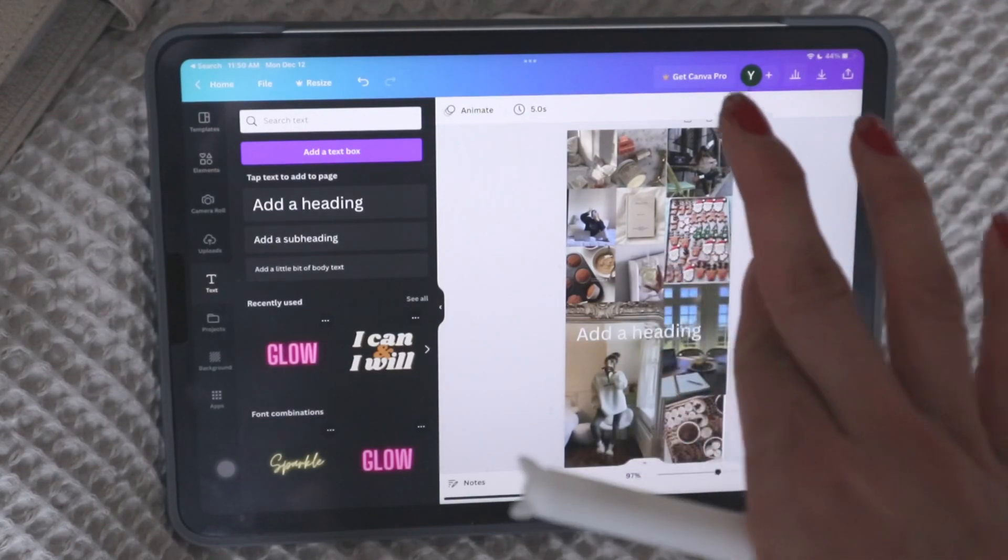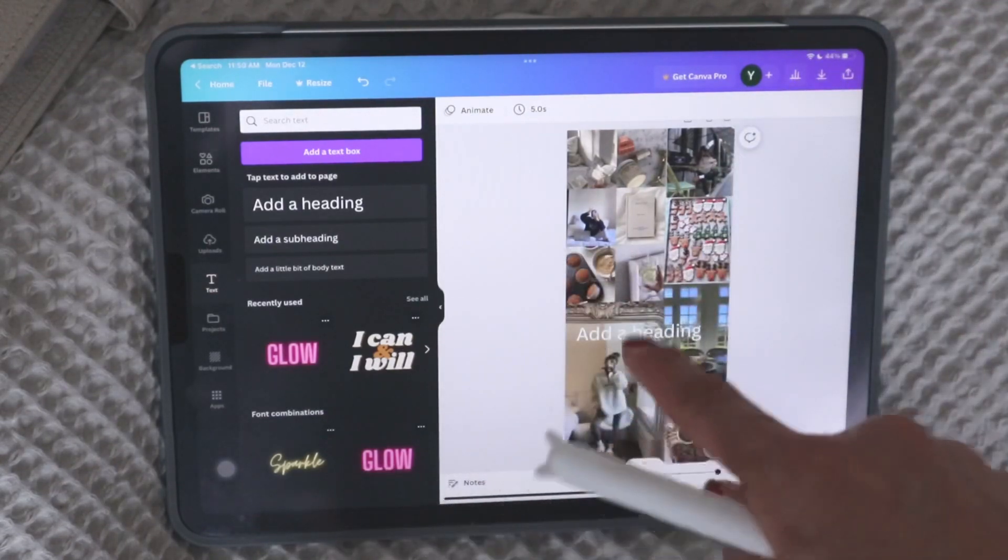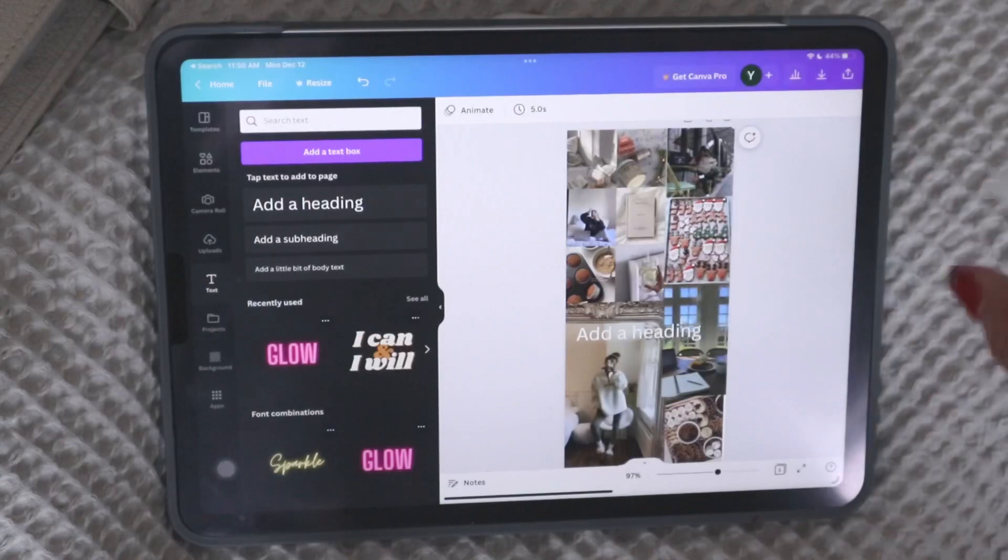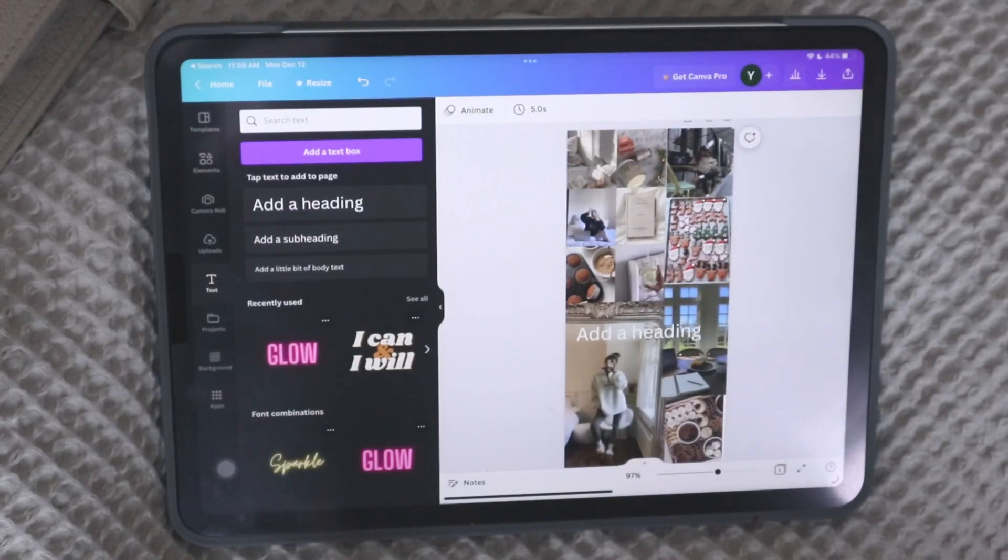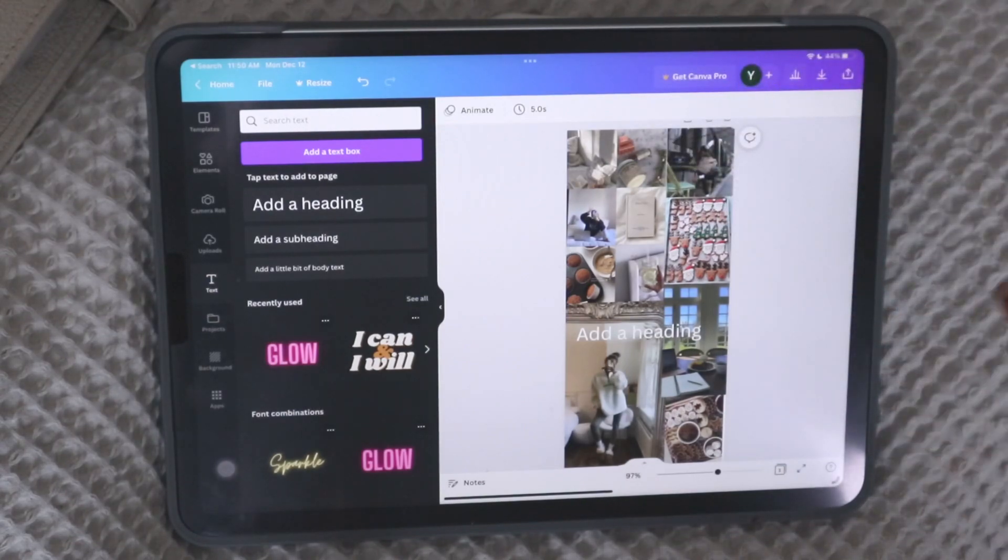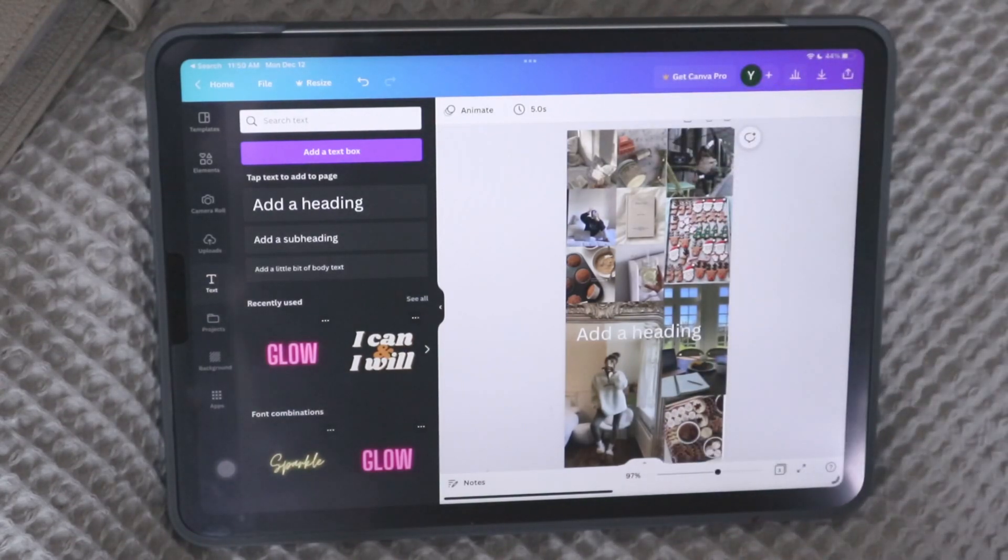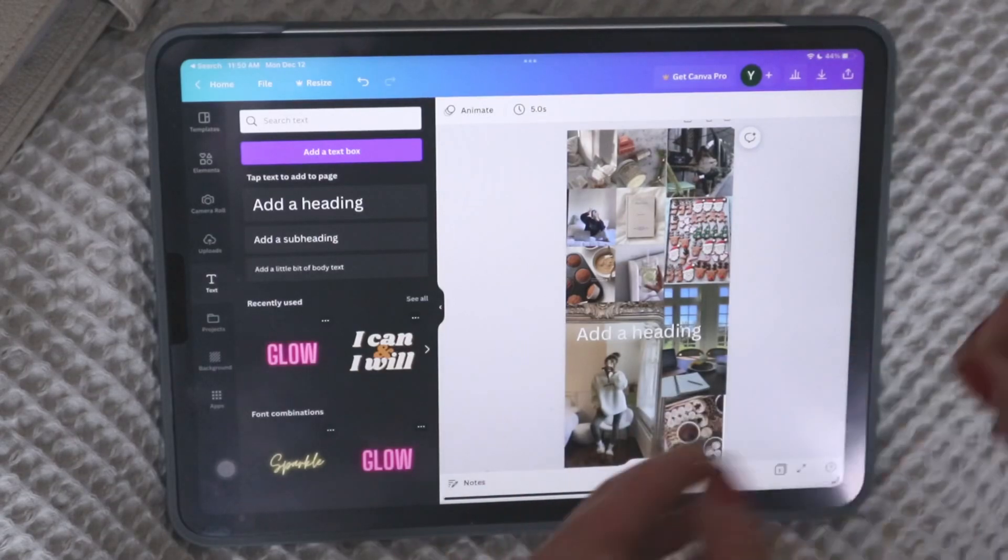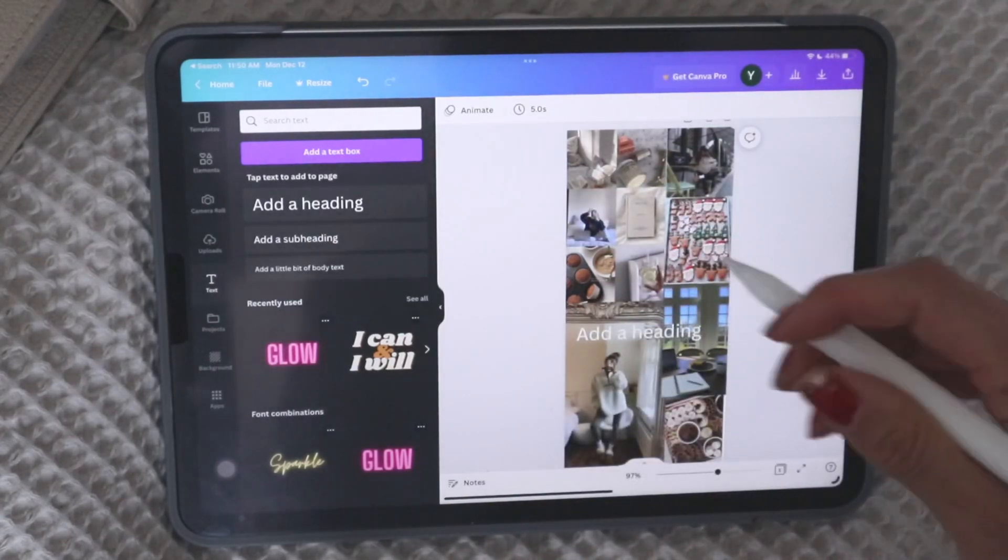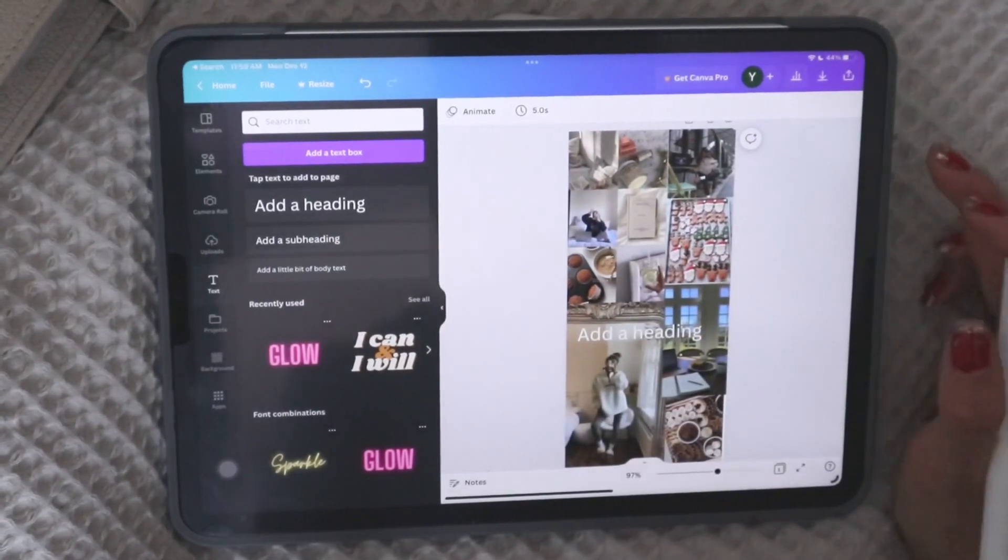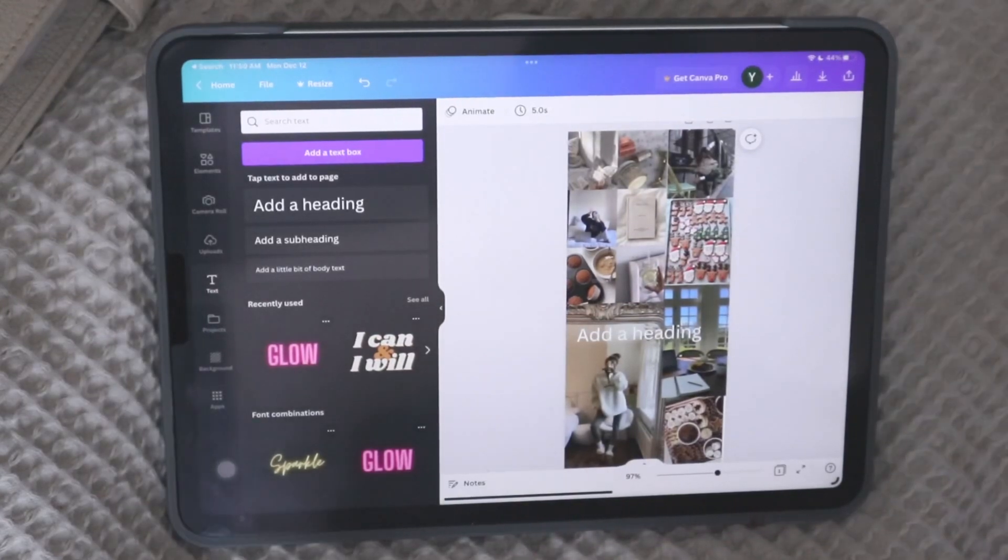That one and the resize, I would say are probably the most common or most used pro features for somebody who's in the planner community. At least that's from my perspective, that's probably the most worth it. And I do think it's worth it because you get so much, especially now that I'm on YouTube, I've just been getting a lot of value out of Canva.